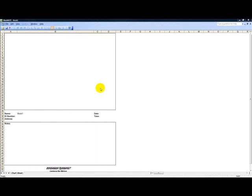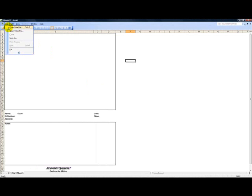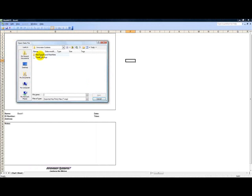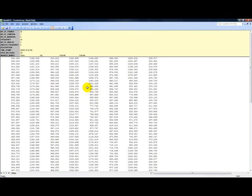We will open the treadmill MQA file in Maxmate. Once we have brought in the trial, we can see the data displayed numerically in the spreadsheet. We can now work with the features in the menu bar and toolbar to create our analysis.